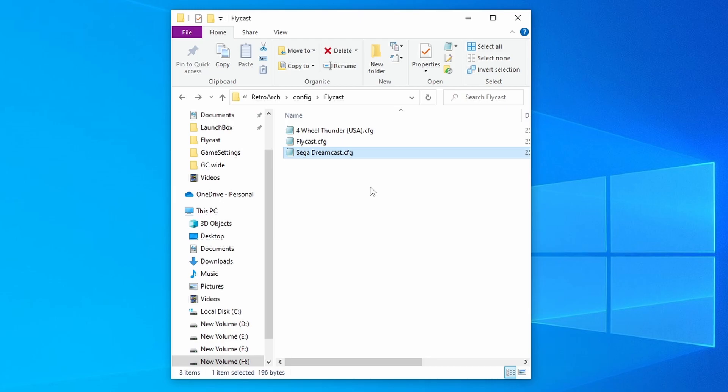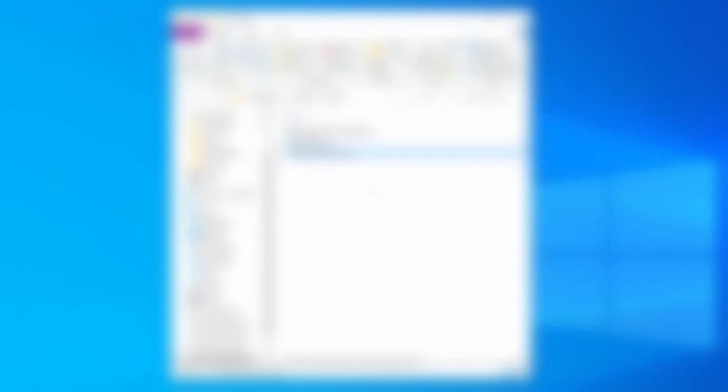RetroArch prioritizes using these in the following order: first it will look for a per-game override, then a content directory override, then a core override. And if it can't find any of those, it will just use your normal RetroArch config file.